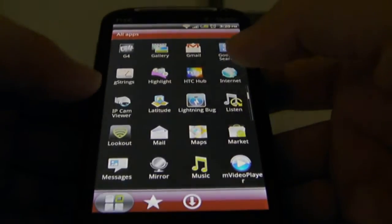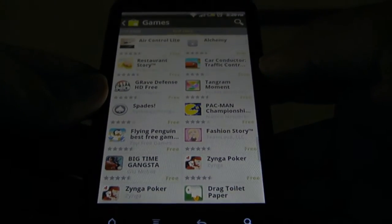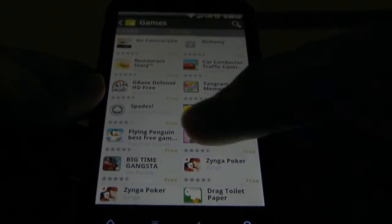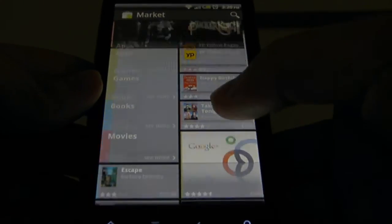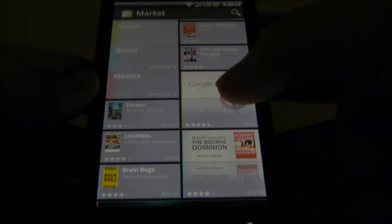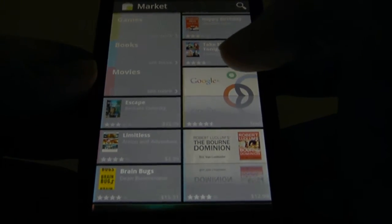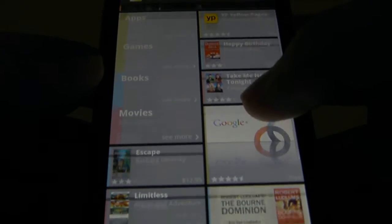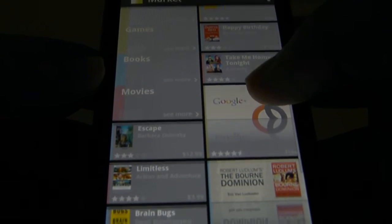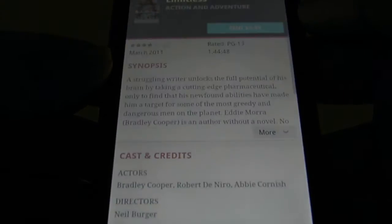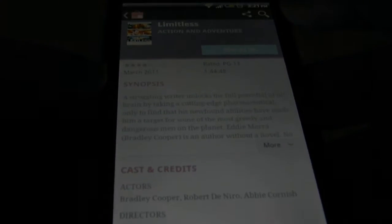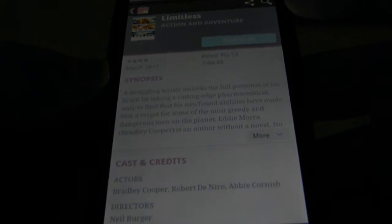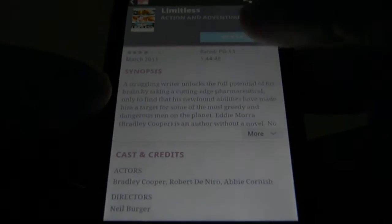So let's go ahead and pull it up. They recently came out with a new update for it that you can get on the XDA forums, and it's got a lot of cool different features like movies, books, and more apps of course. You can rent movies like Limitless for four bucks.